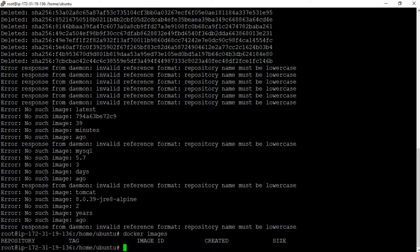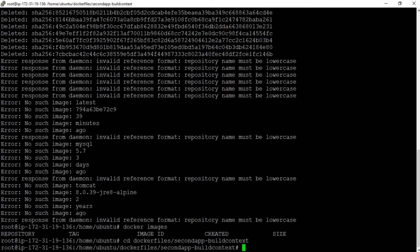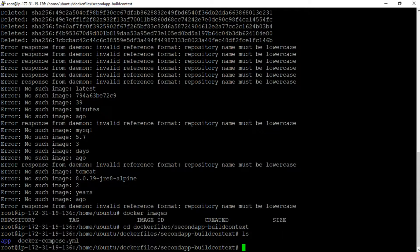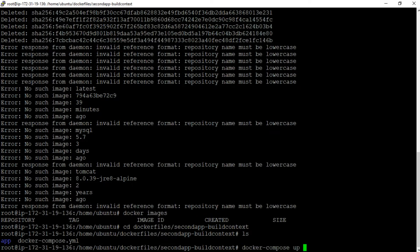Let us now go to the project build context directory: cd, and then the path, which is docker-files and then second-app-build-context. Let us execute the ls command to see this directory's content, and we can see that this directory contains the docker-compose.yml file. So let us build the project using docker compose commands. The command to build all images and run all containers defined inside the docker-compose.yml file is docker-compose up -d, with the -d option for running containers as background processes.